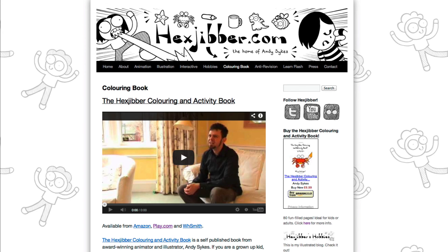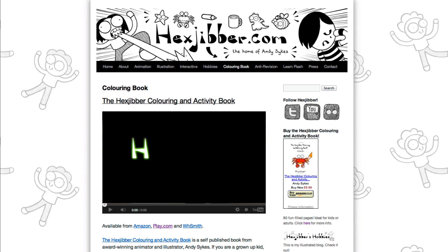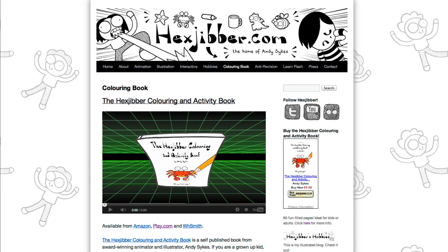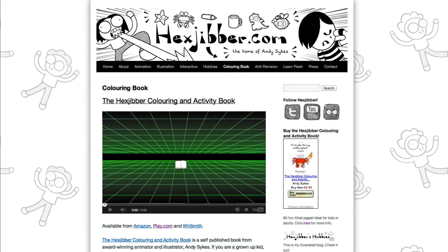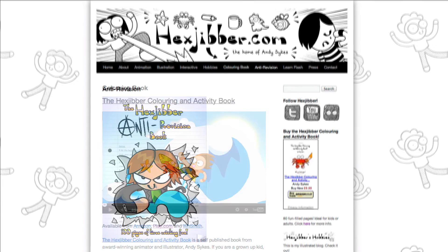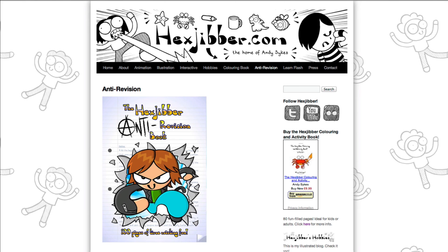Hey, thanks for checking out this tutorial. Next up, why not take a look at my website, hexjubber.com, where you can find out more about my self-published books, the hexjubber colouring and activity book, and the hexjubber anti-revision book. They're both suitable for kids and adults alike, and are well worth checking out.